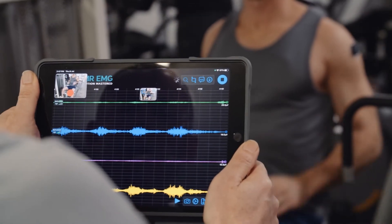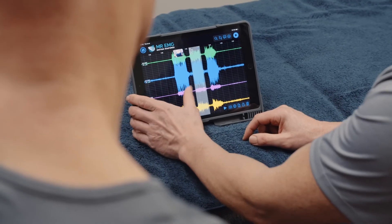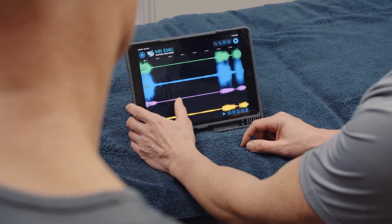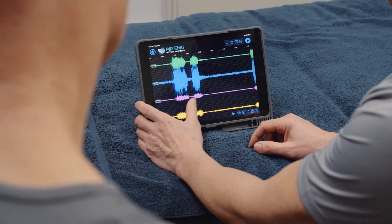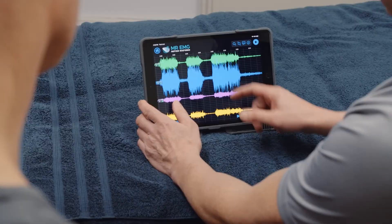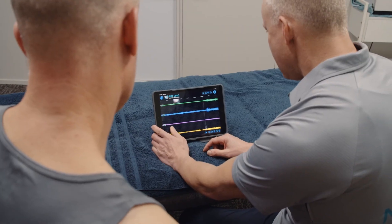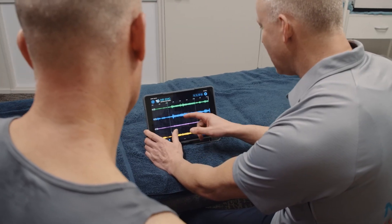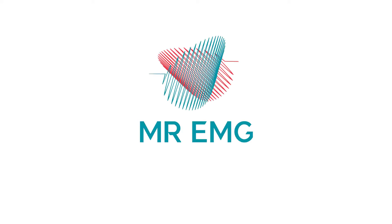To conclude the assessment, we recommend you sit down with your subject and analyze their data, identifying any muscle activity during movements you feel is related to their symptoms. We hope you enjoy using Mr EMG.